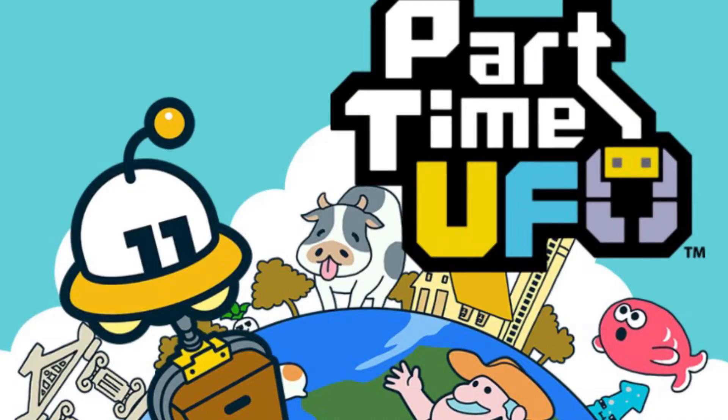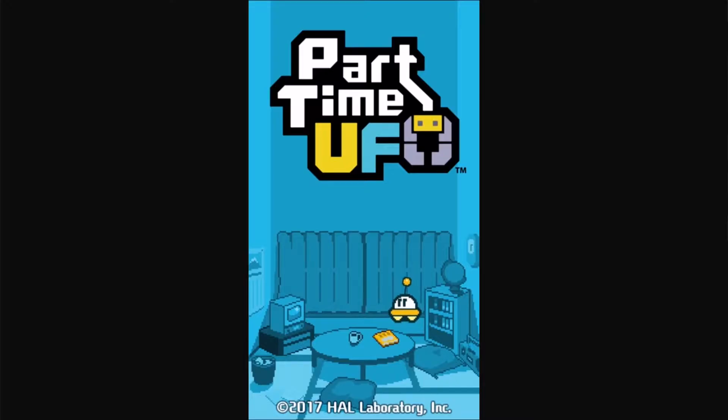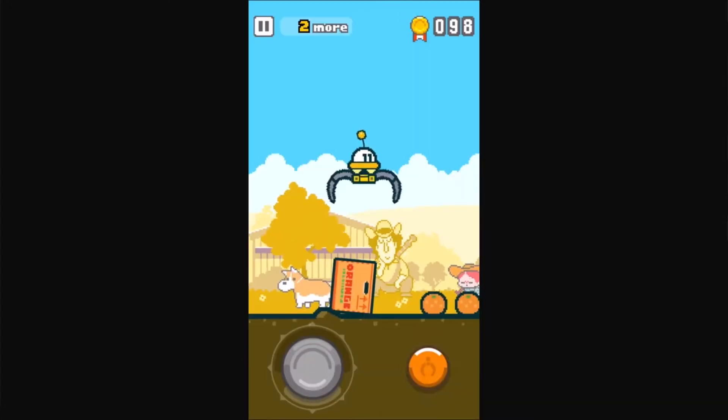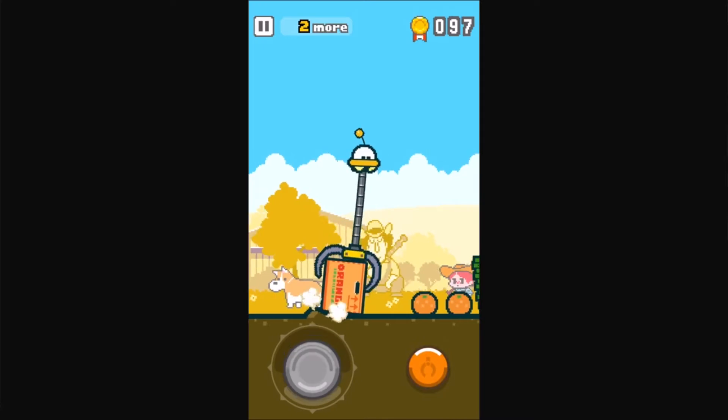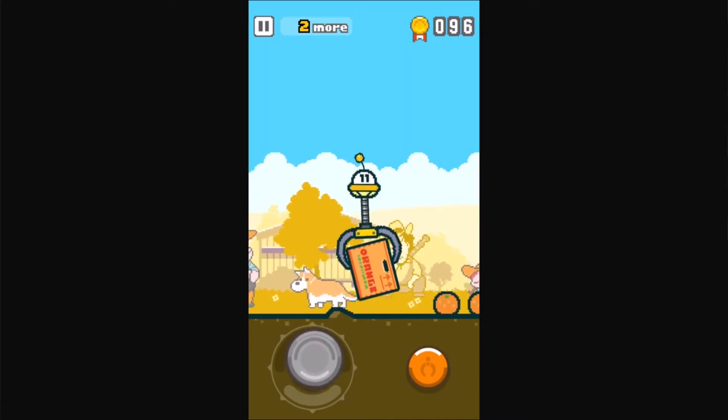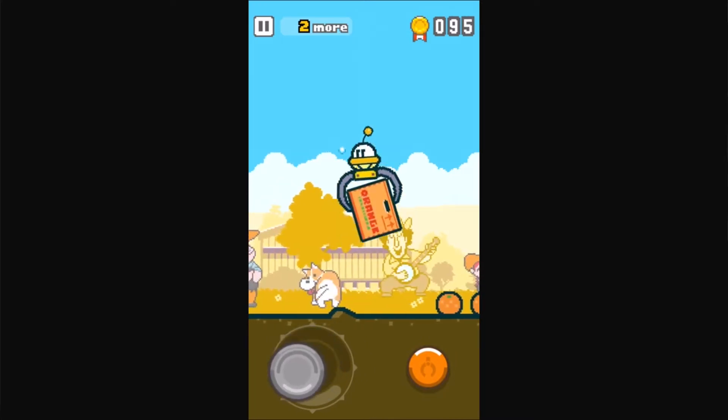They have recently released a mobile game entitled Part-Time UFO. Now this game was released in Japan last year, it was only recently released in English, which means that I got a chance to play it. I downloaded it on my phone, it's like 100 megabytes or something like that, and it's a fantastic time.